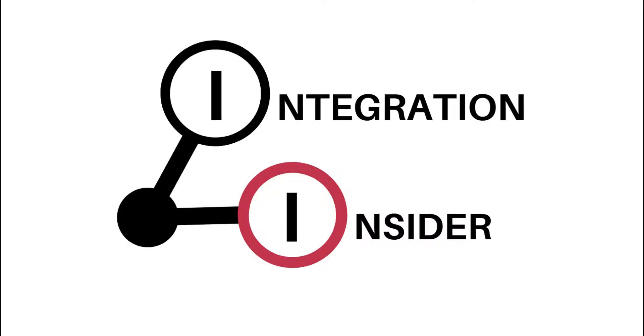Hi, this is Greg with Integration Insider, and today's video is going to discuss what the Workfront tool Fusion is and how it works.